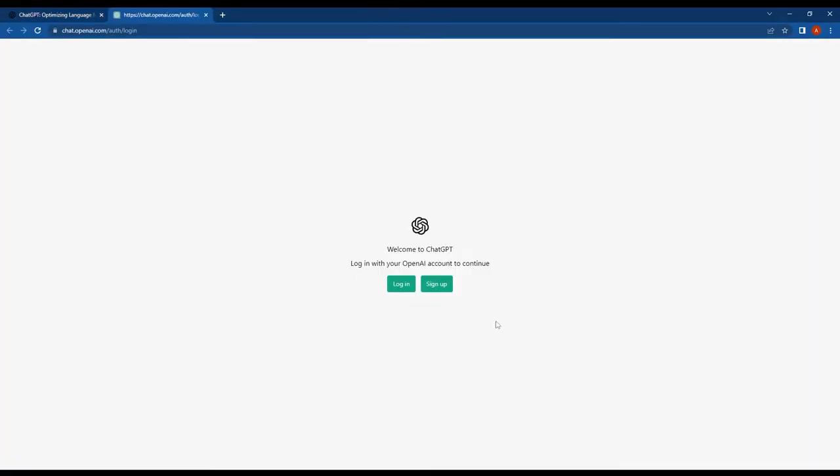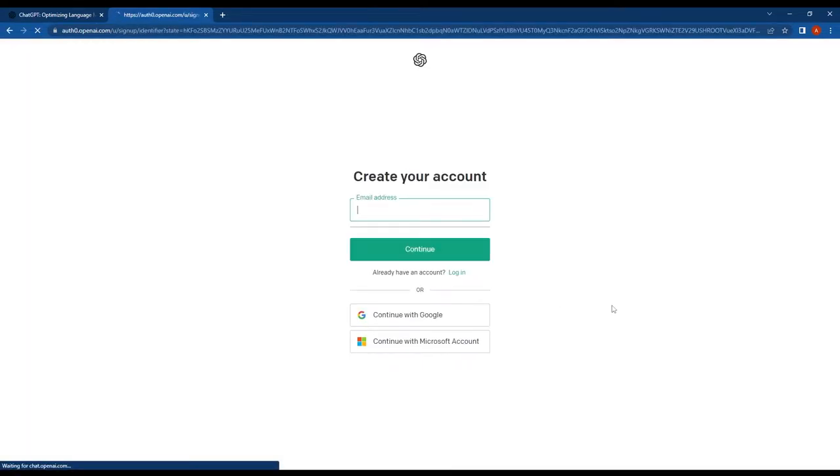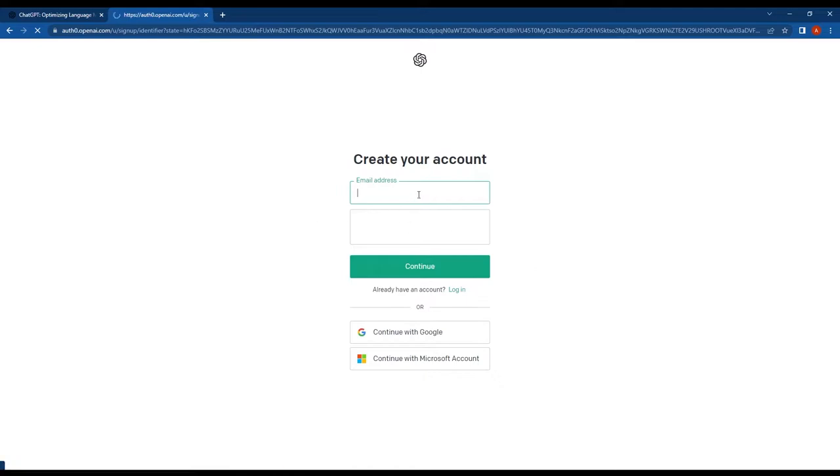If you already have an account, you can just login with your existing information. To create a new account, you have a couple of options.